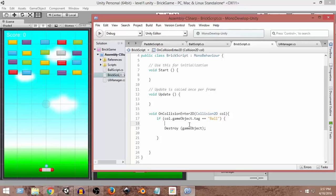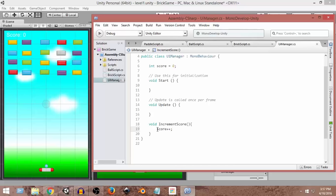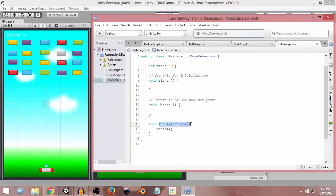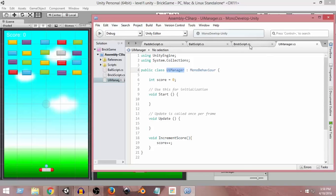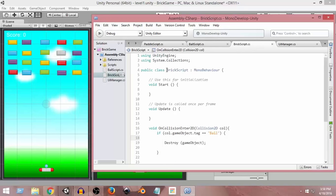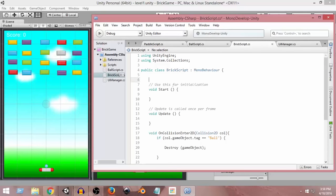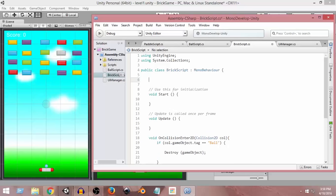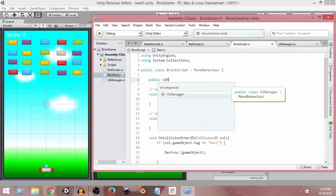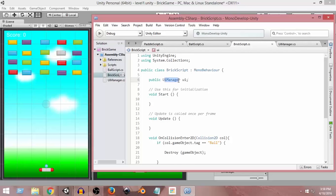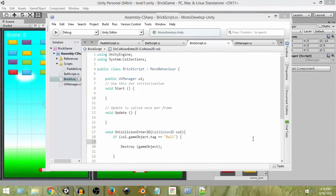To increment the score we need to call the IncrementScore function, but it's part of the UI Manager script. So we need to access the UI Manager script from the Brick script. To do that, we create a reference: 'public UIManager ui'. This gives us a reference to the UI Manager script so we can call any function from it directly within the Brick script.